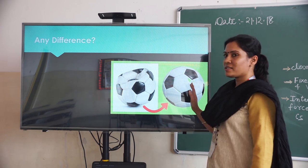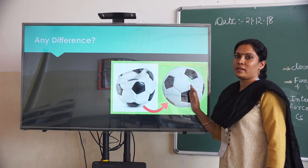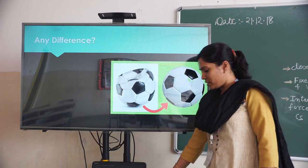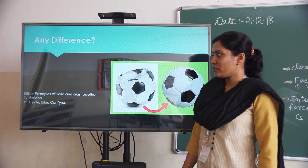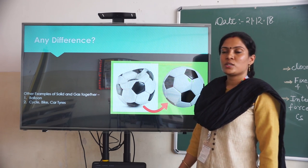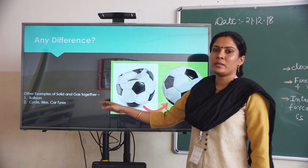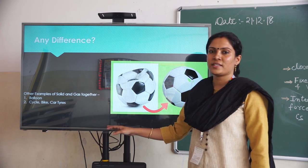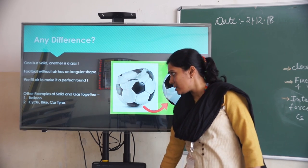Whereas if there is gas or liquid inside the solid, it will attain a definite shape. We have some examples with solid and gases together — it may be a balloon, tires of cars, cycle bikes, and many other things.